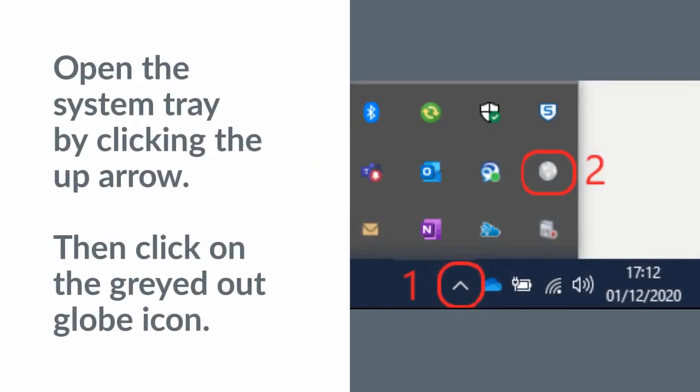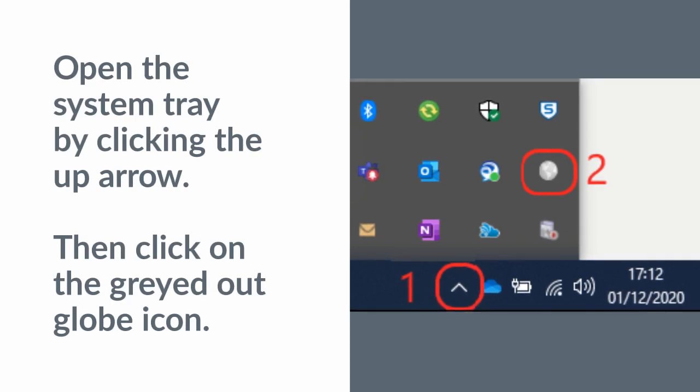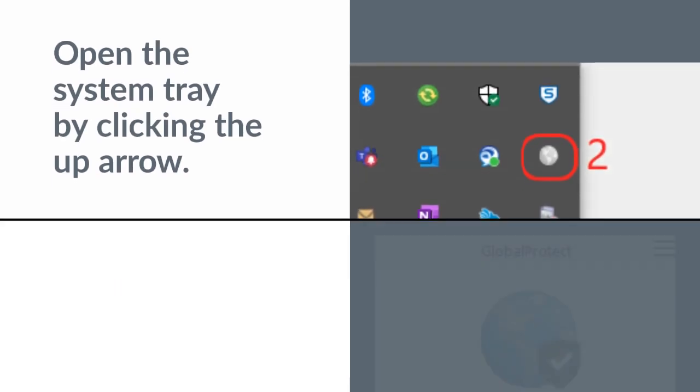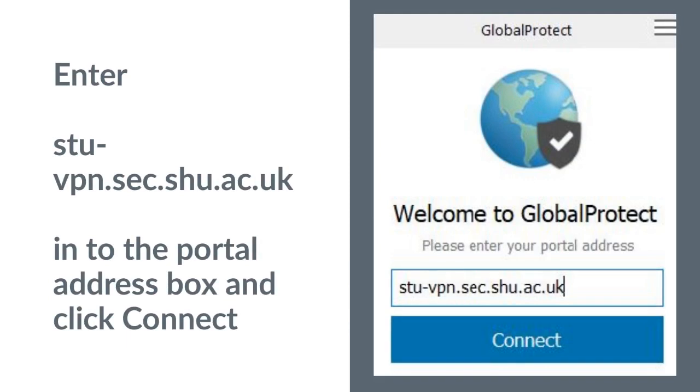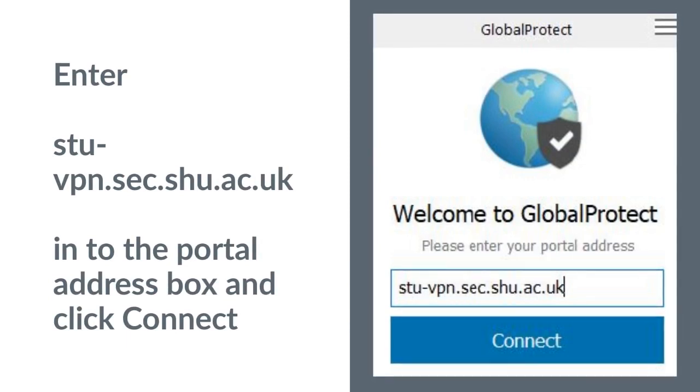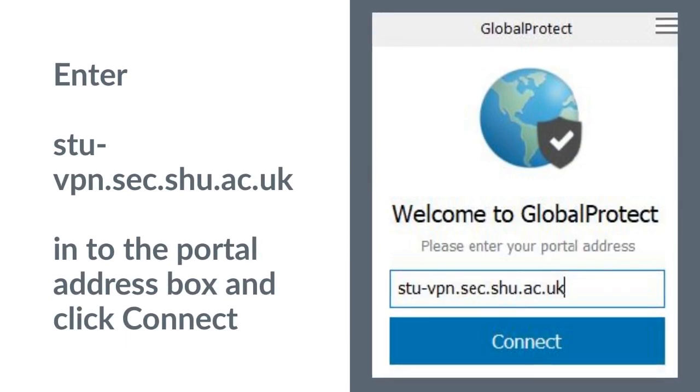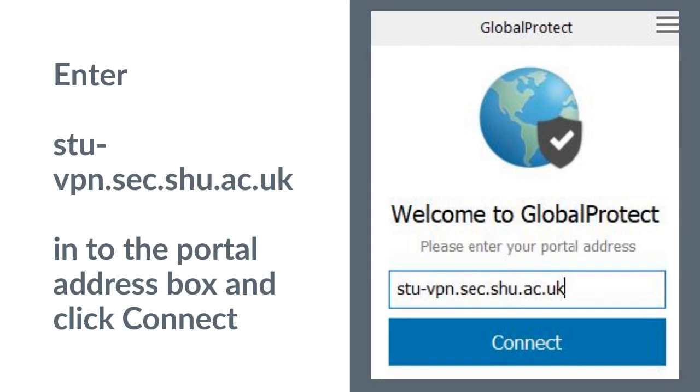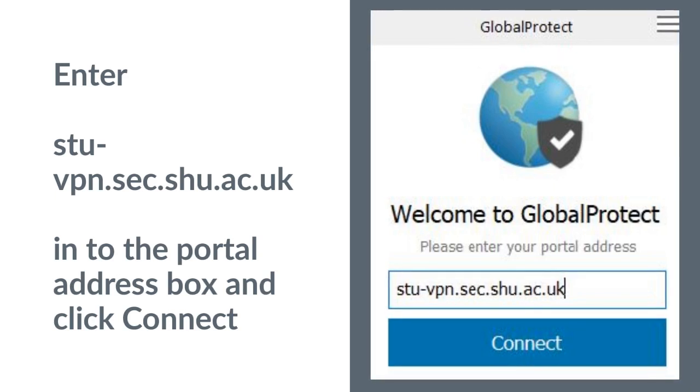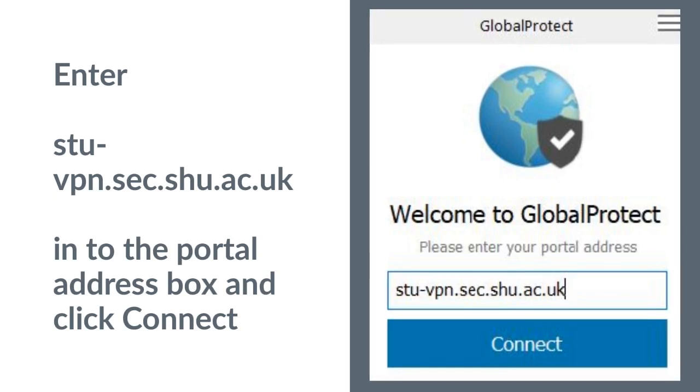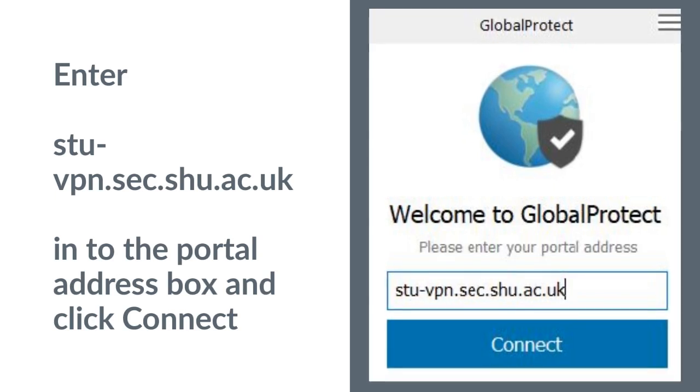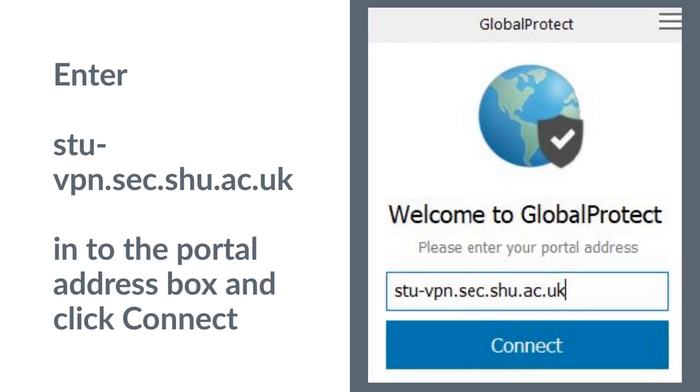Open the system tray by clicking the up arrow. Then click on the greyed out globe icon. Enter stu-vpn.sec.shu.ac.uk into the portal address box and click Connect.